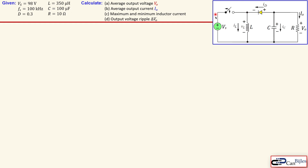This circuit is the simplified form of a buck-boost converter where you have an ideal switch, the inductor, the diode, the capacitor, and the resistor. VS is our DC input voltage source, in this case 98 volts. We have a switching frequency of 100 kHz, a duty cycle of 0.3 (30%), and the inductor, capacitor, and resistor values are shown here. We want to calculate four parameters: the average output voltage, the average output current, the maximum and minimum inductor current, and the output voltage ripple delta-VO.